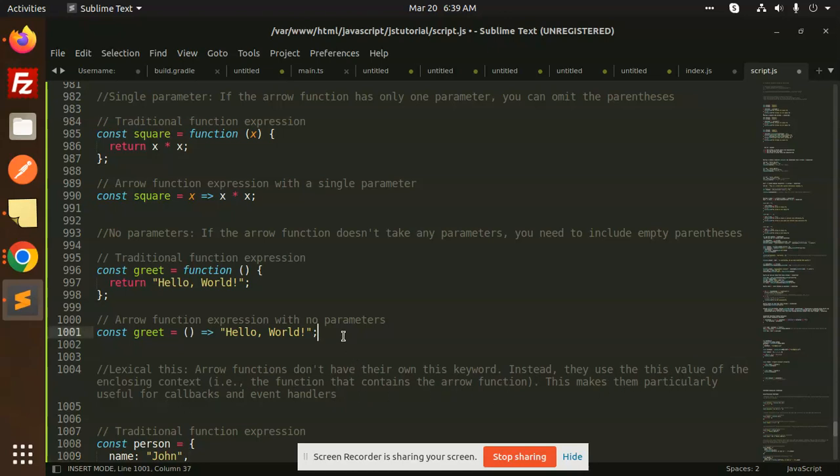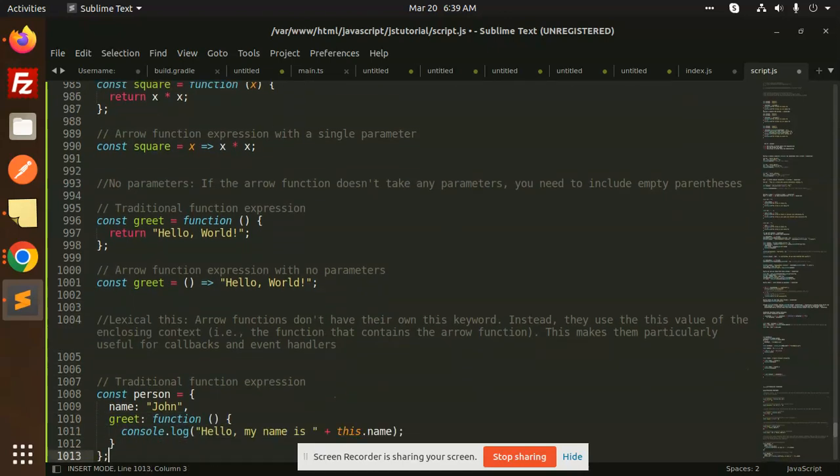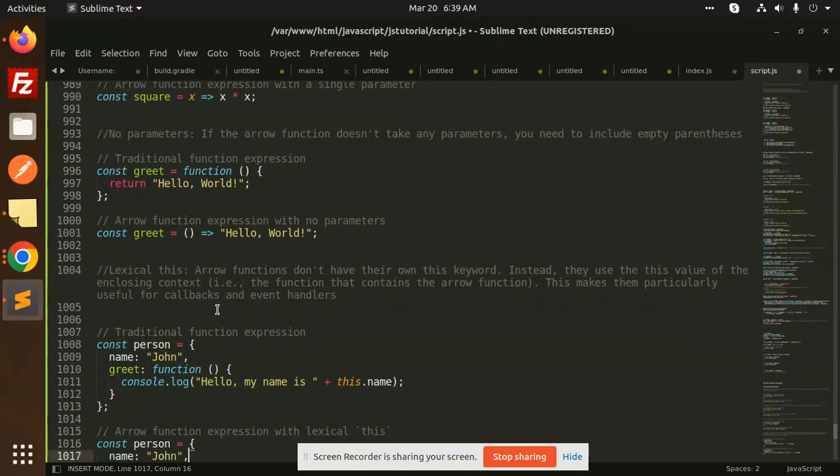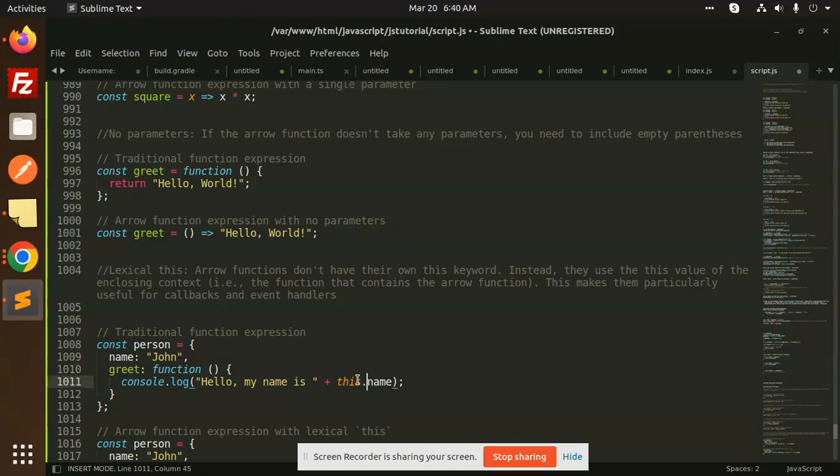Let's take an example first. You can see that I have taken an object where name is equal to John, and here I am creating a function where I am passing the reference this.name. So this is a traditional function expression.